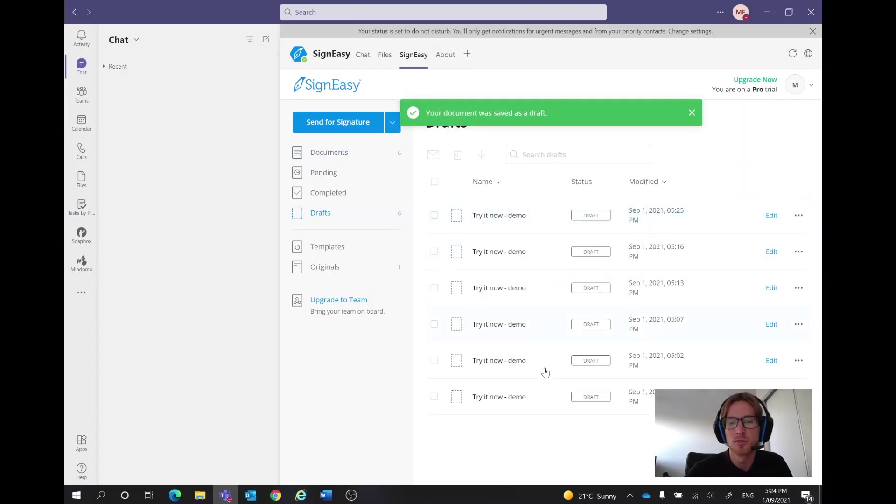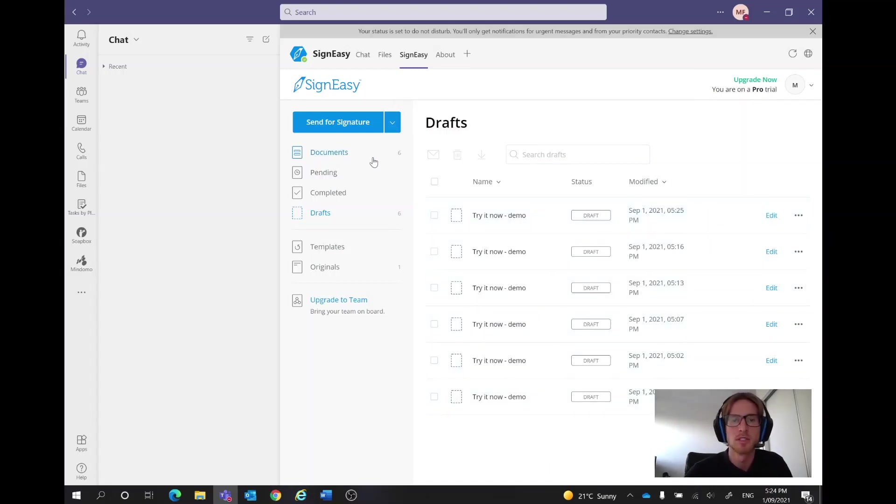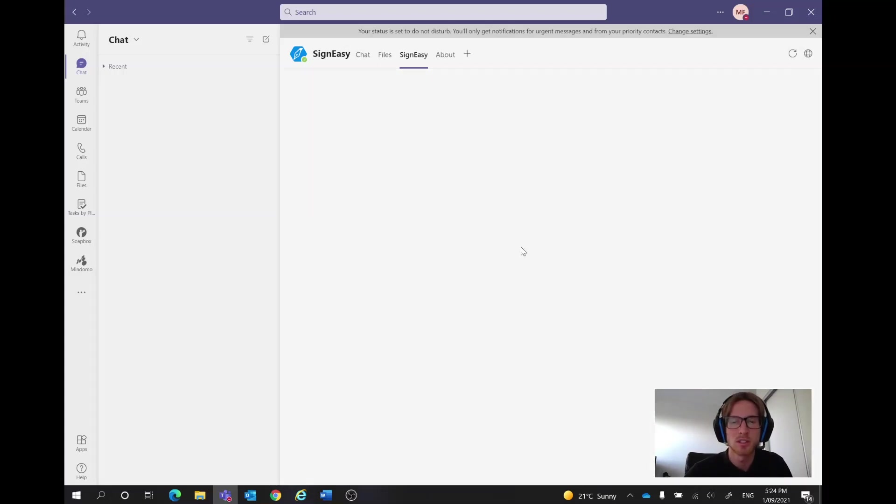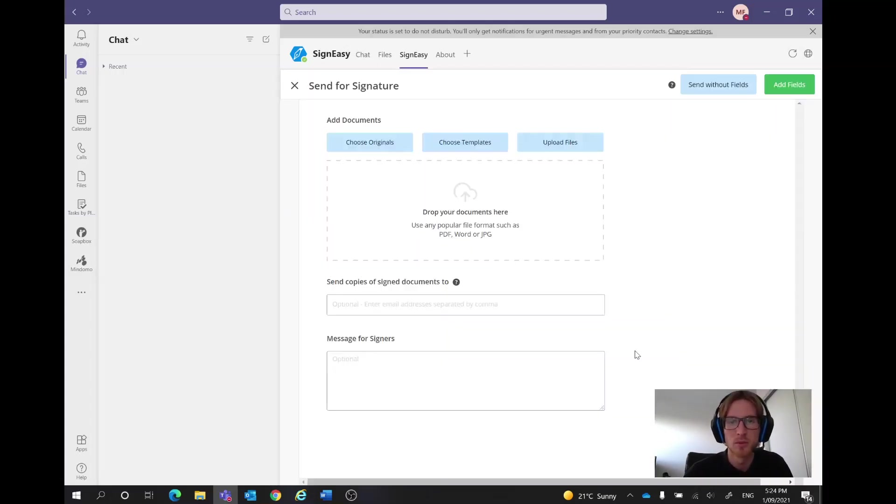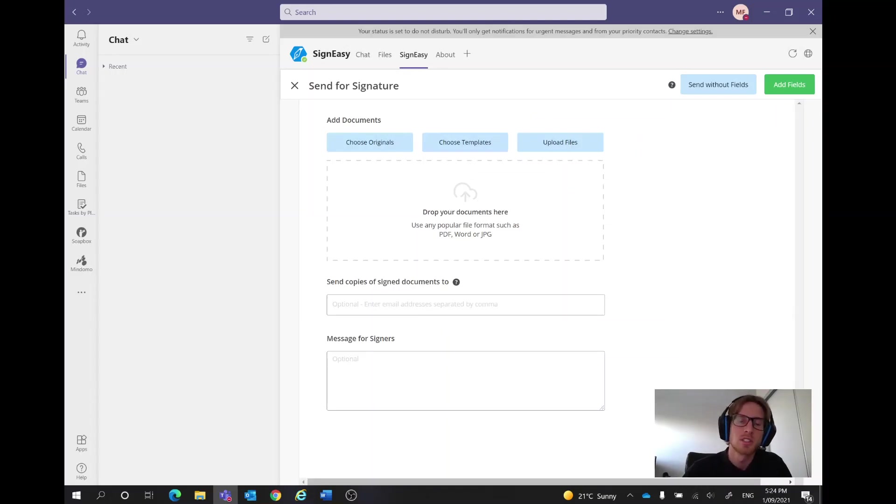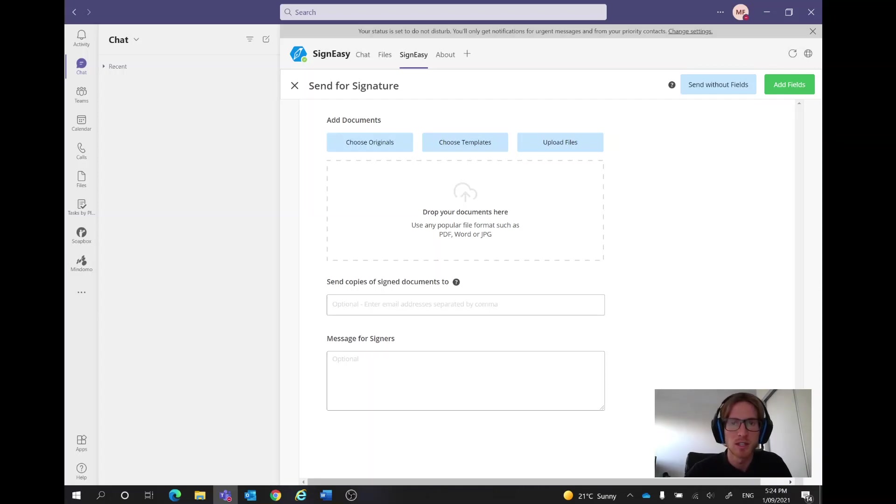So this is our multiple drafts we've got, these are all our documents. What I would then do is I would click send for signature, we could then choose which document we wanted or we could upload it like this. Simply type in the email address of the person we wanted to send it to and a little message if we'd like and then just click send.